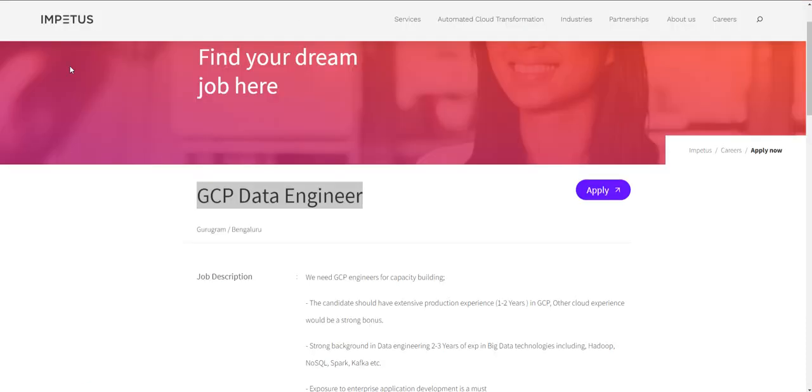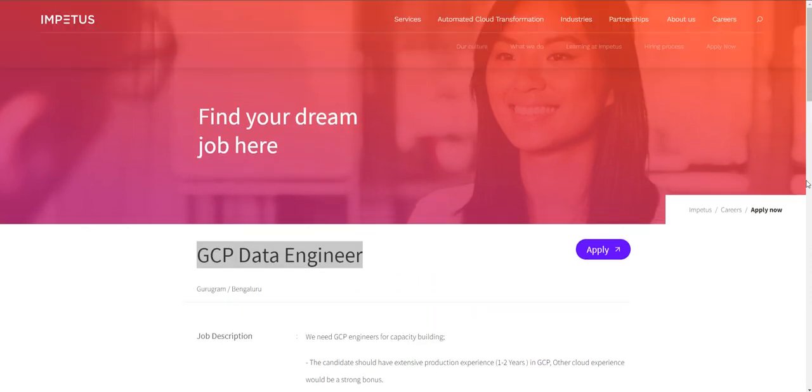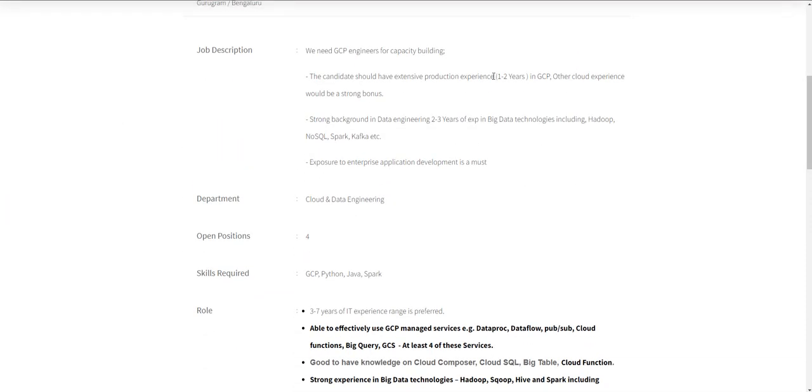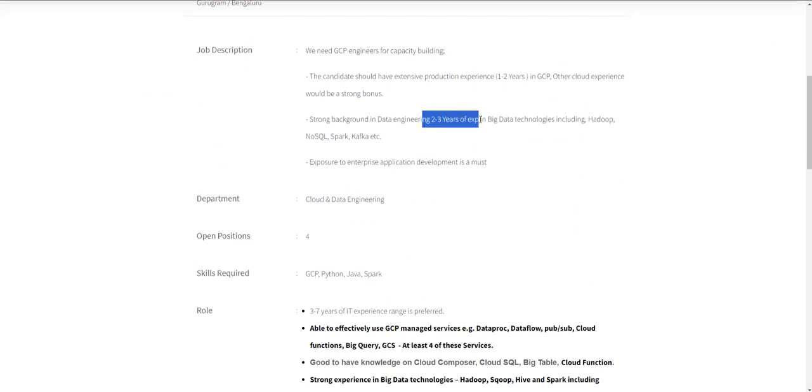The next opportunity is from Impetus for a GCP Data Engineer. The experience they're expecting is one to two years in GCP or any cloud platform, and two to three years of experience in big data technologies like Hadoop, Spark, and Kafka. Again, it's not mandatory that you hold the entire experience in this field, but if you have a very good understanding of big data technology and some entry-level experience...